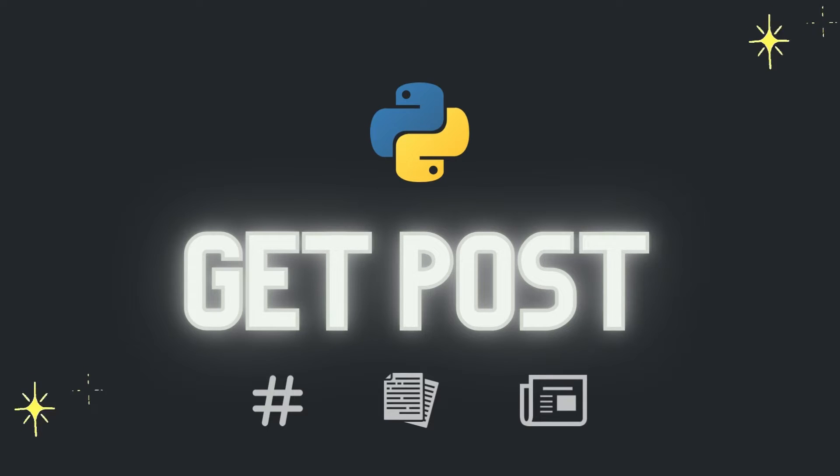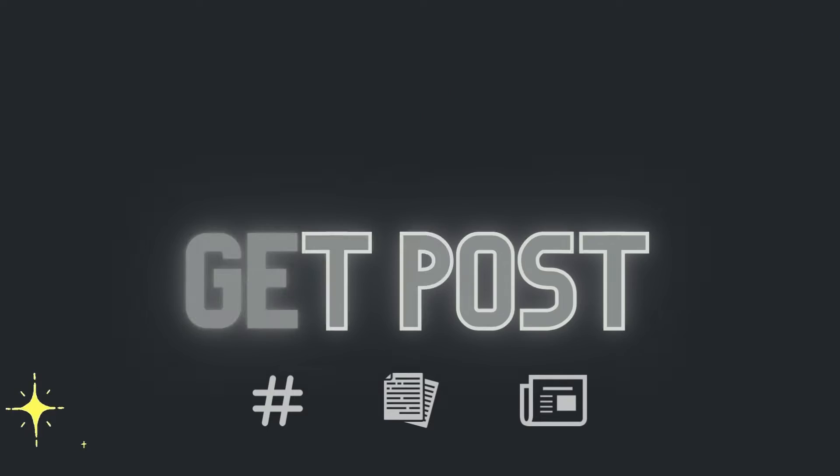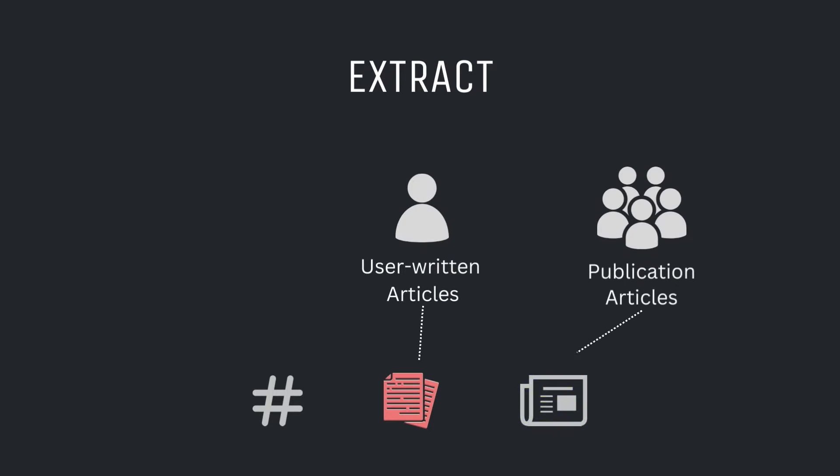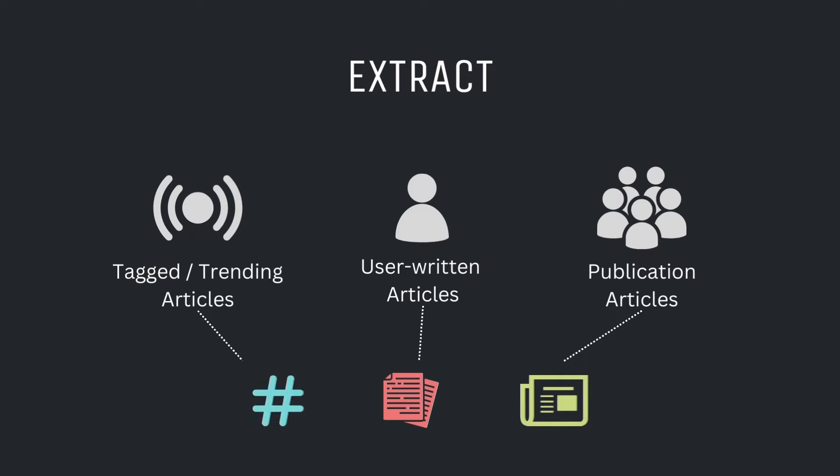By the end of this video, you will be able to extract any user-written articles, any stories published by a publication, or posts published with certain tags under certain topics.